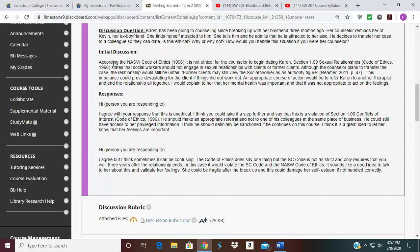Below that you can see this is an initial post to the discussion. This individual started out immediately with the reference — according to NASW Code of Ethics 1996, it is not ethical for a counselor to begin dating Karen. That's a violation of section 1.09 sexual relationships under the Code of Ethics. This person went one step further and looked at Rima in 2011 on page 47, in which Rima says former clients may still view a social worker as an authority figure — another reason why you shouldn't date your client. So this is what I mean when I'm talking about supporting your discussion posts.